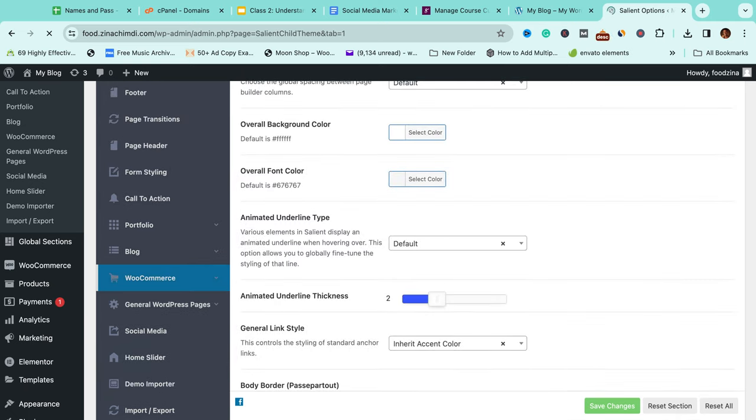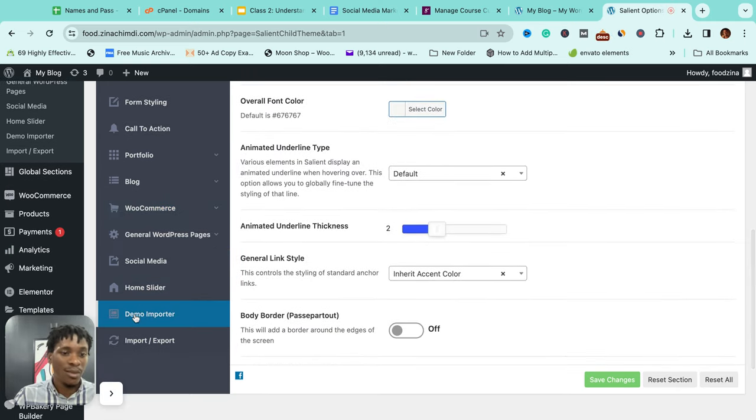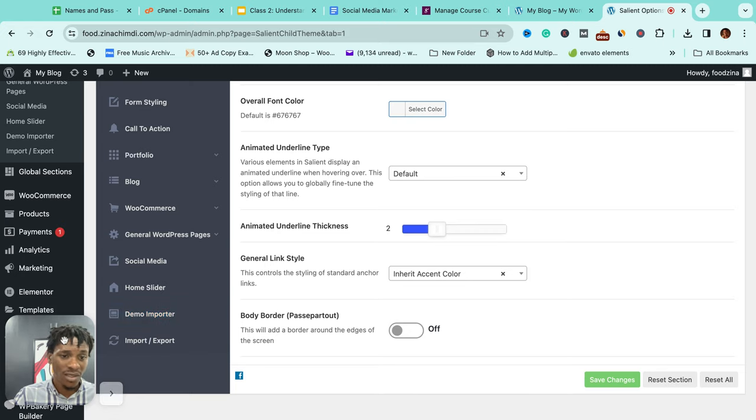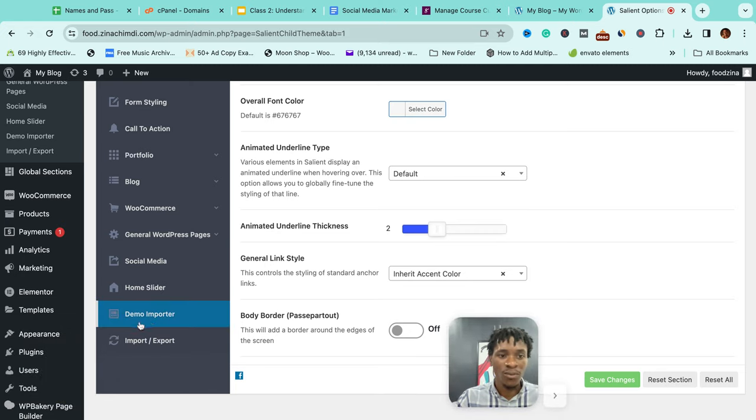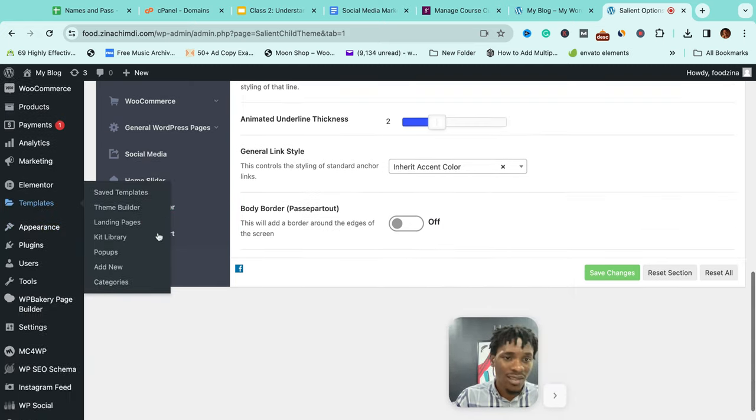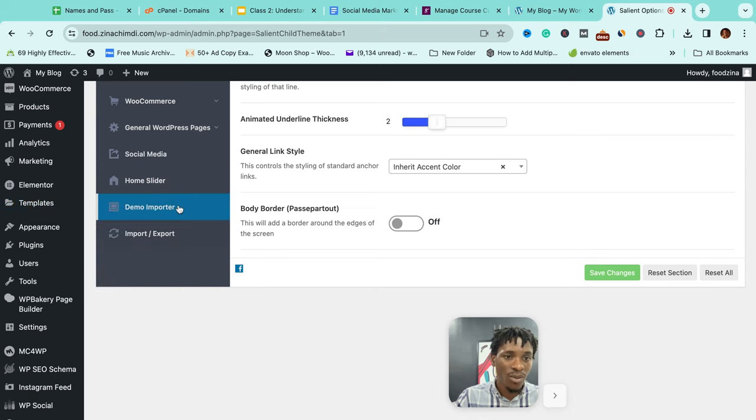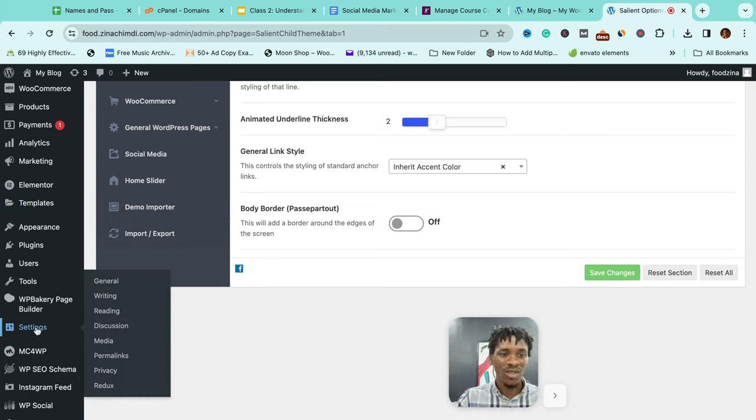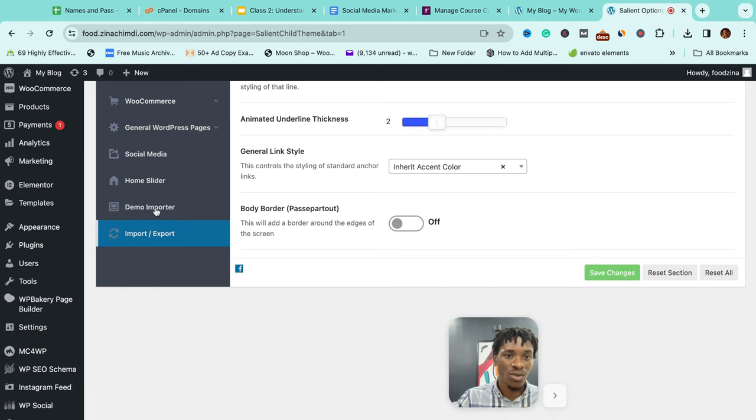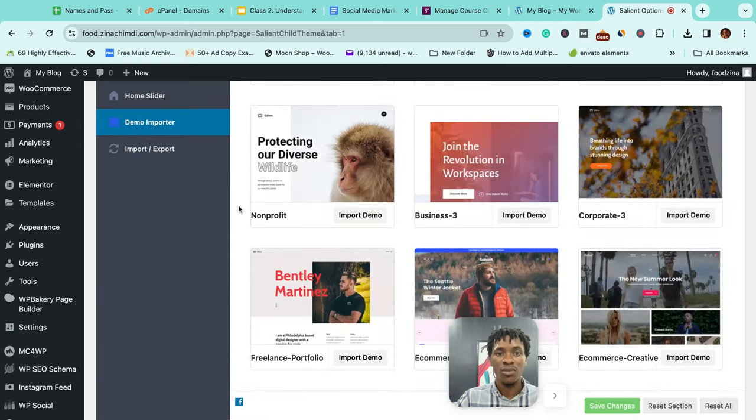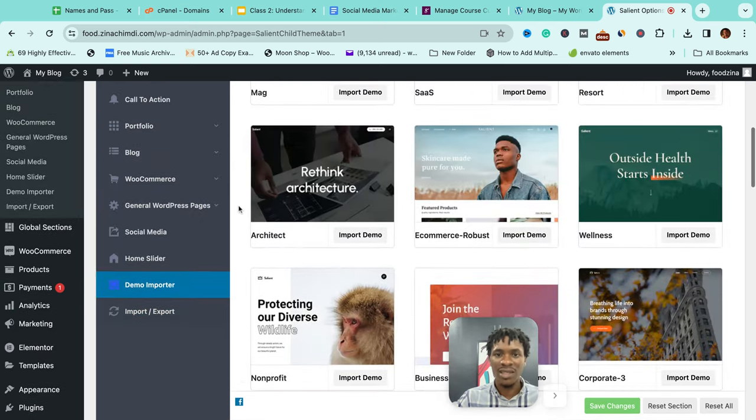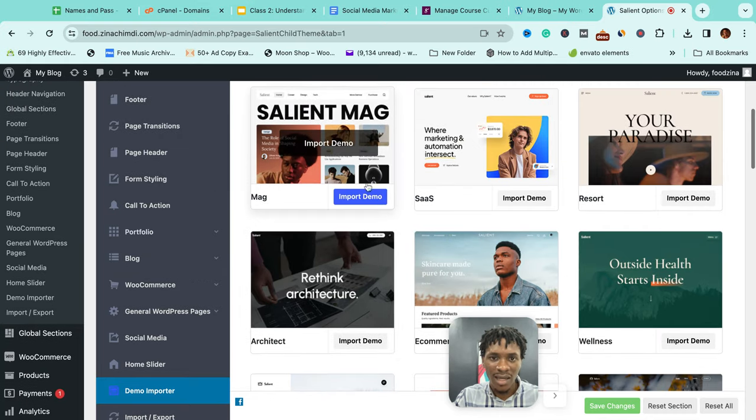Please note, different themes would place this demo importer in different parts of the site. Let me give you an example: for some, you may find this demo importer under settings. You just see it under the sub-menu here, something like demo importer. So note, in case your theme doesn't come with this, and these are the different demos that this site has.